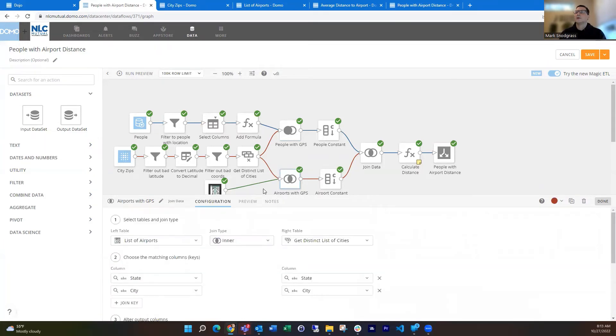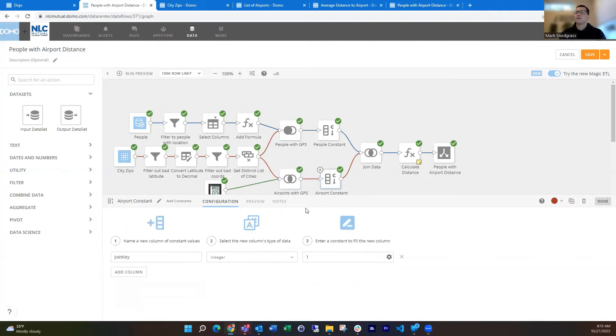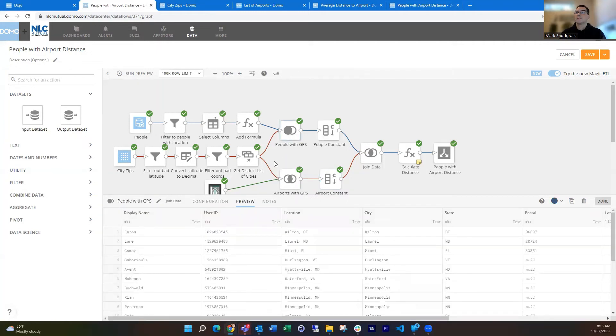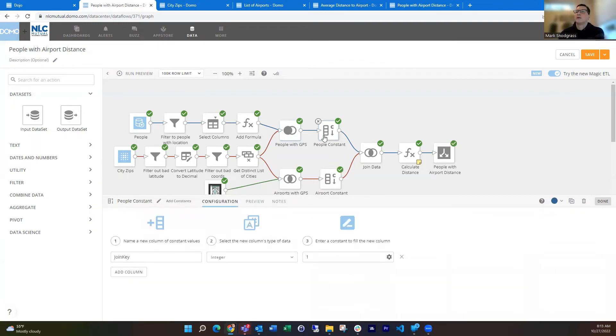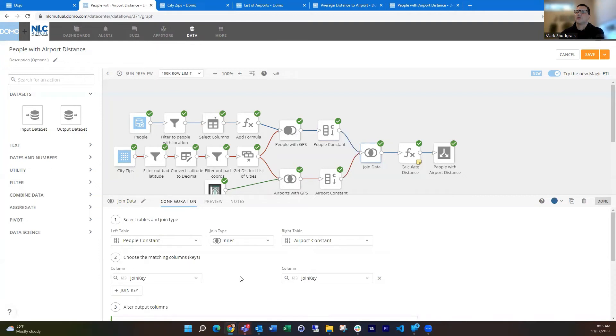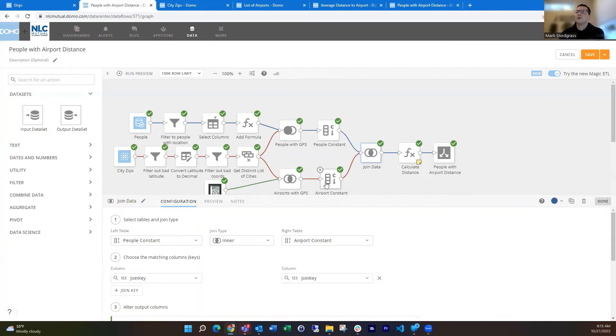Then you can set up a join key. I need a constant to bring these things together. So I can set a constant here, and then I'm going to join this together on that join key. And so that's going to give me a big join. What that's going to do is join every entry from the people data set with every entry on the airport data set.